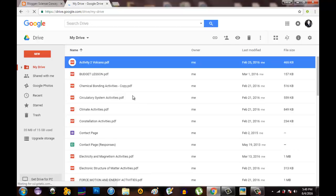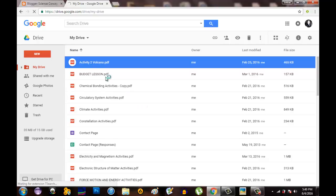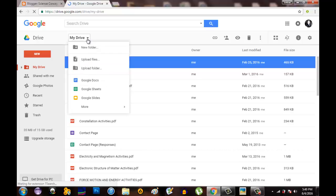A new window will be opened where you will be asked to select what file you are going to upload. It takes time because of my internet connection. Upload files.